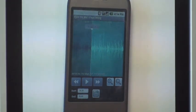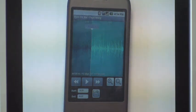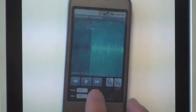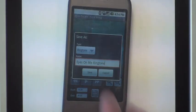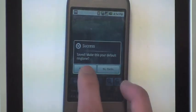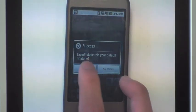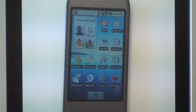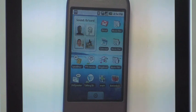If I feel happy about it, I can go ahead and save it. And I can set it as my default ringtone.